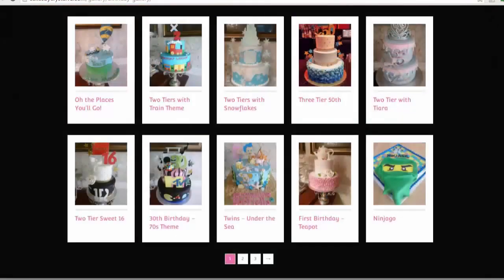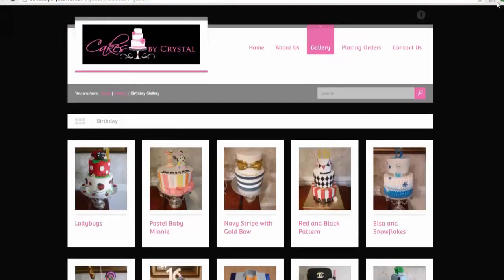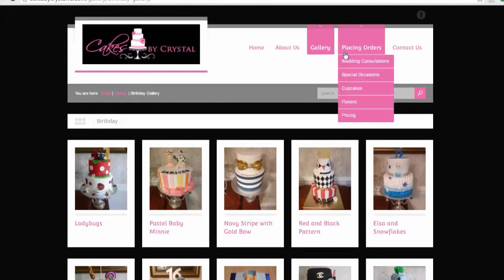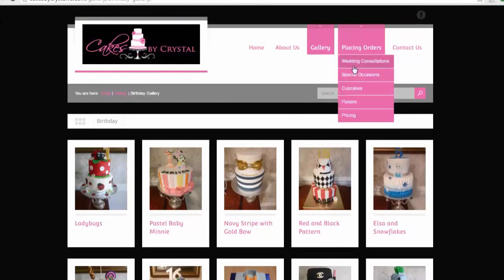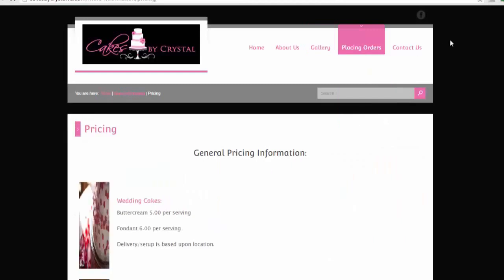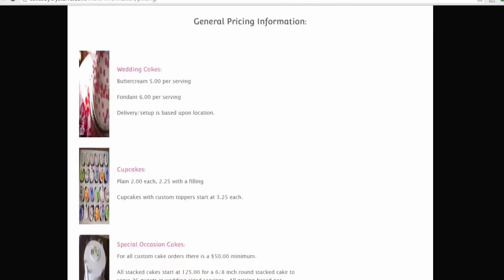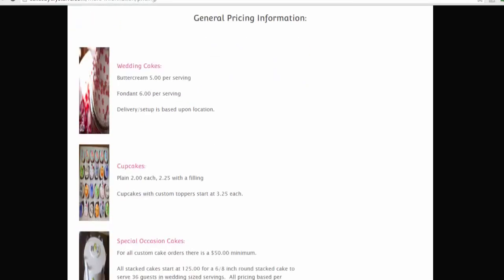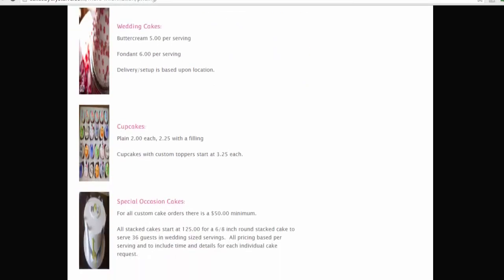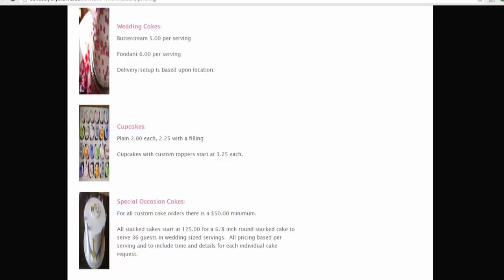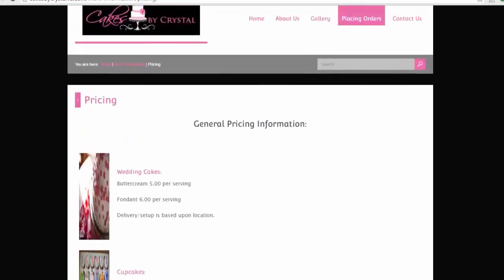The other thing I wanted to show you was how she places orders—pricing, most important thing. Buttercream is $5 per serving, fondant $6 per serving. Delivery setup is based upon location. For all custom cake orders there's a minimum of $50. All stacked cakes start at $125.